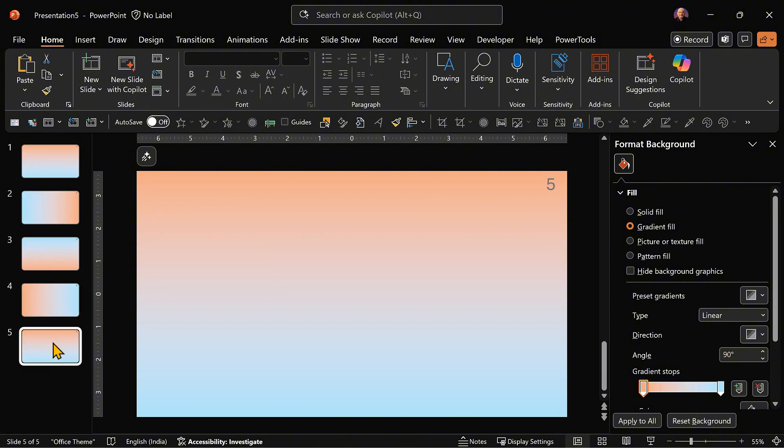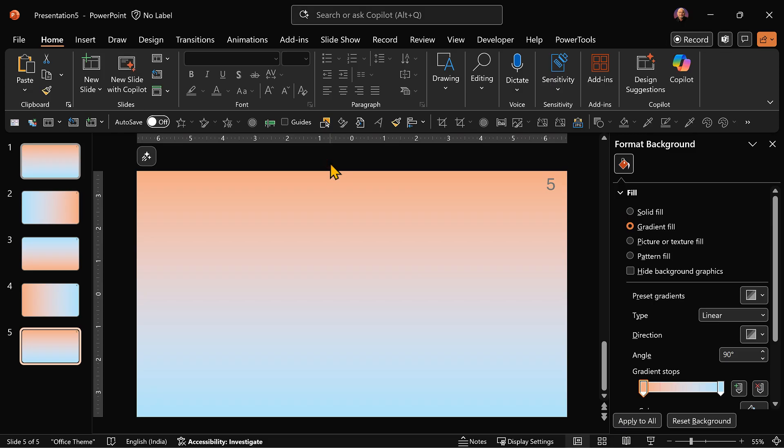So we have 1, 2, 3, 4, 5 slides. If I just run it as it is, it's going to look very sad because this is going to jump to the next level of gradient. So how do we smoothen it out? By applying morph.